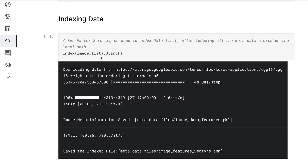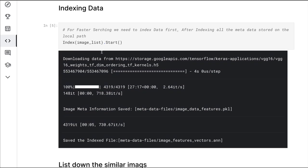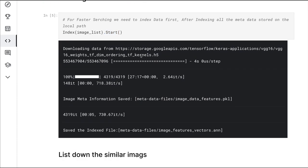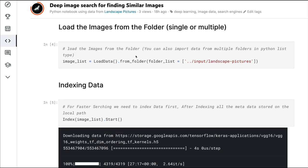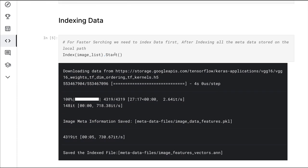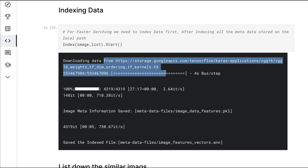Once you do that, you have all the images named here, and then the next step is you're going to index it. Before you search, you need to index. The way you index is using the Index function. You can also start it. This process takes a bit of time depending upon how many images you have and the size of the images.